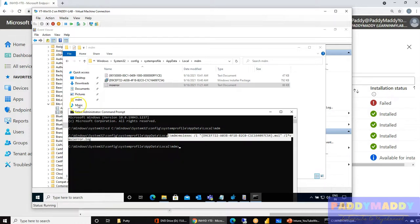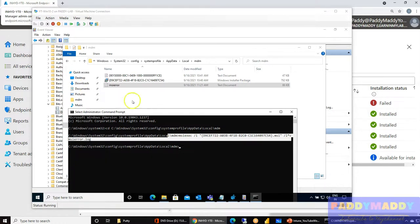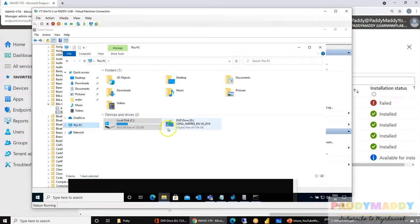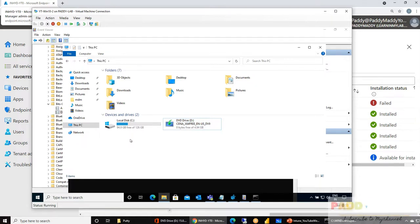Thank you. We'll catch you in the next lecture, which covers Win32 application deployment. In this session we worked with a single EXE or MSI, but what if you have multiple files? That's what we'll cover next — please stay tuned.